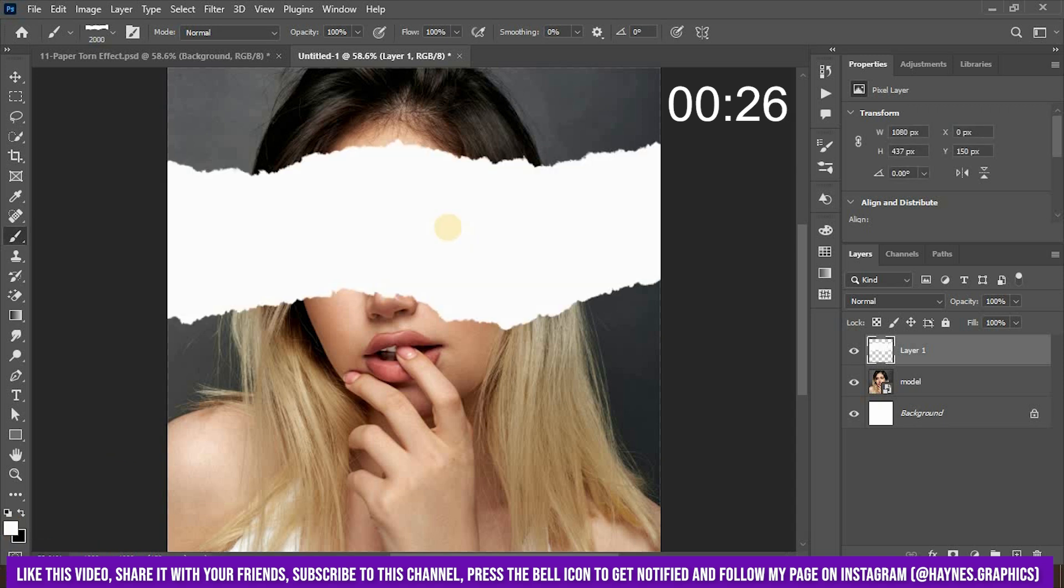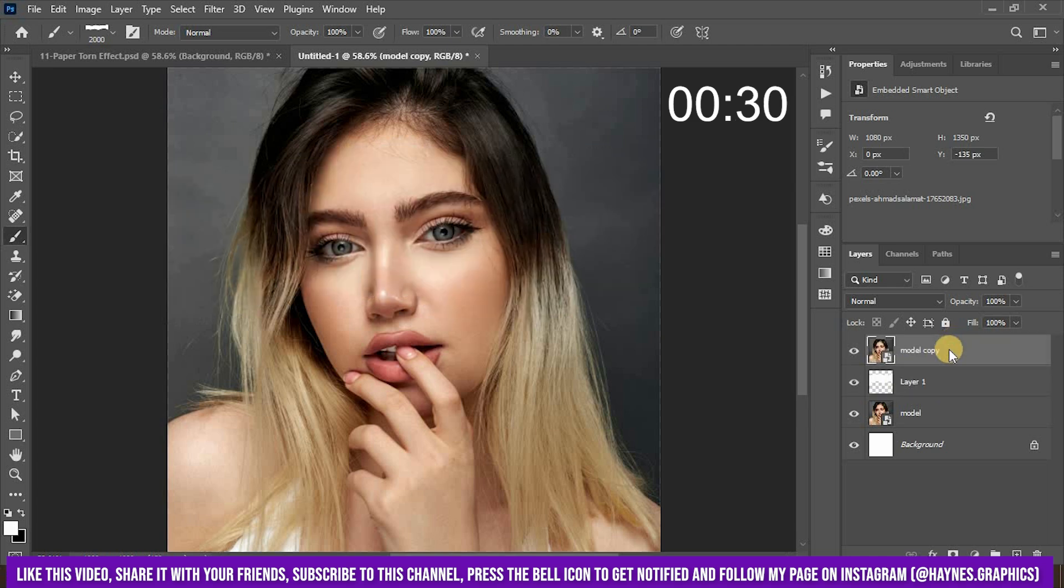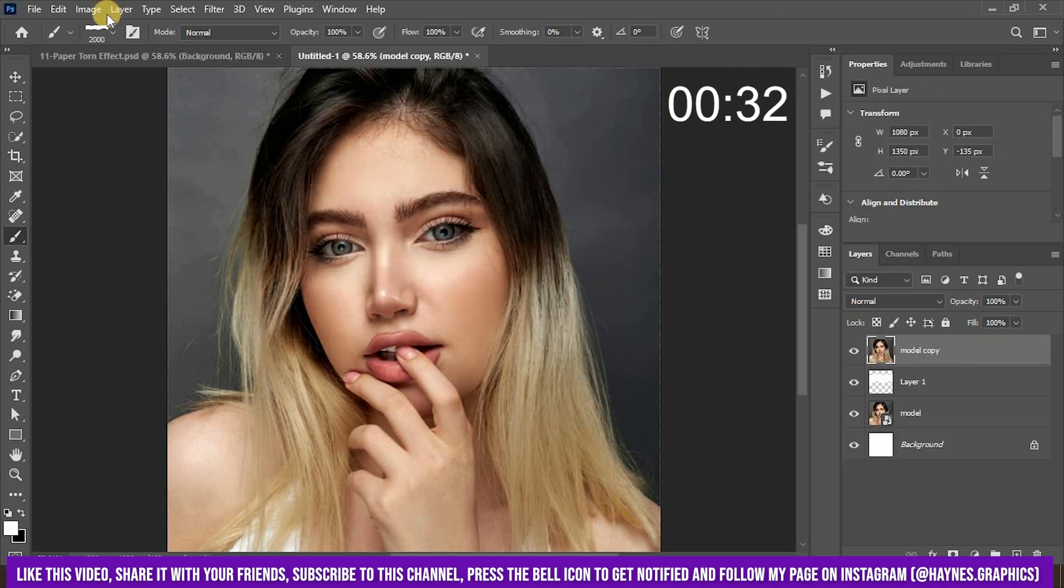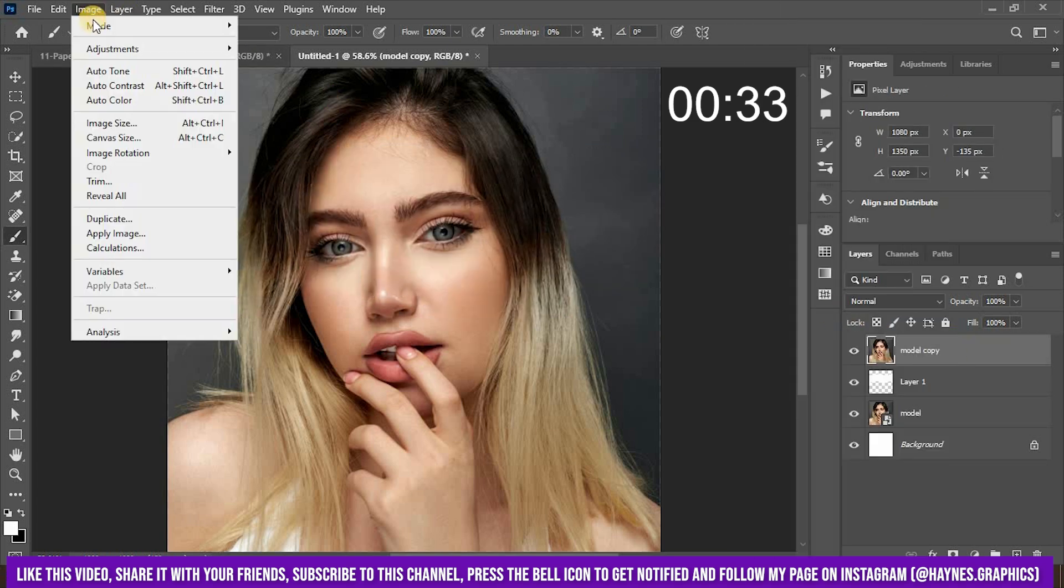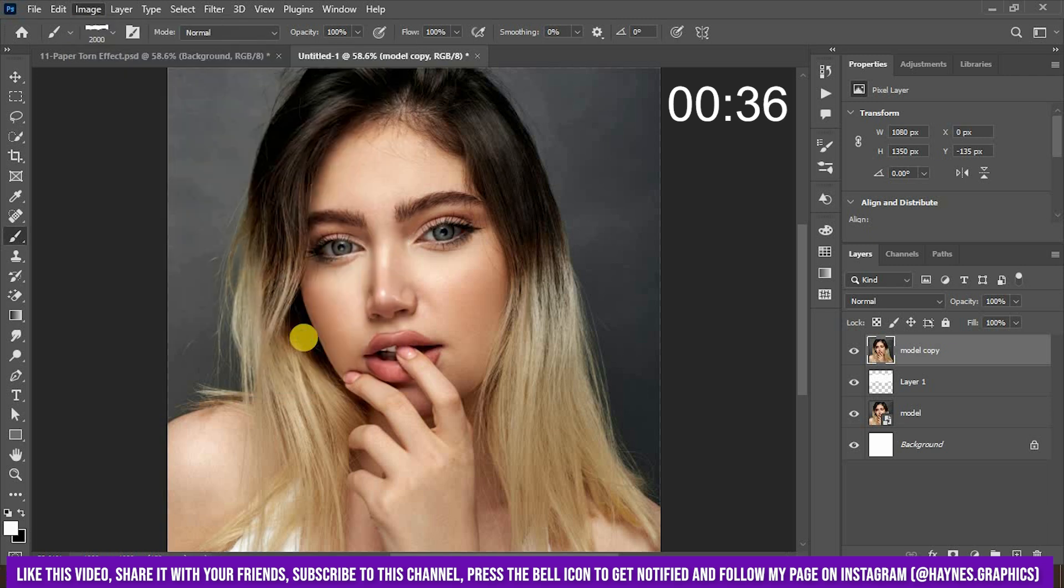Now duplicate the image layer, drag above the brush stroke layer, rasterize it and then go to image, adjustment, desaturate. This will turn the image into grayscale.